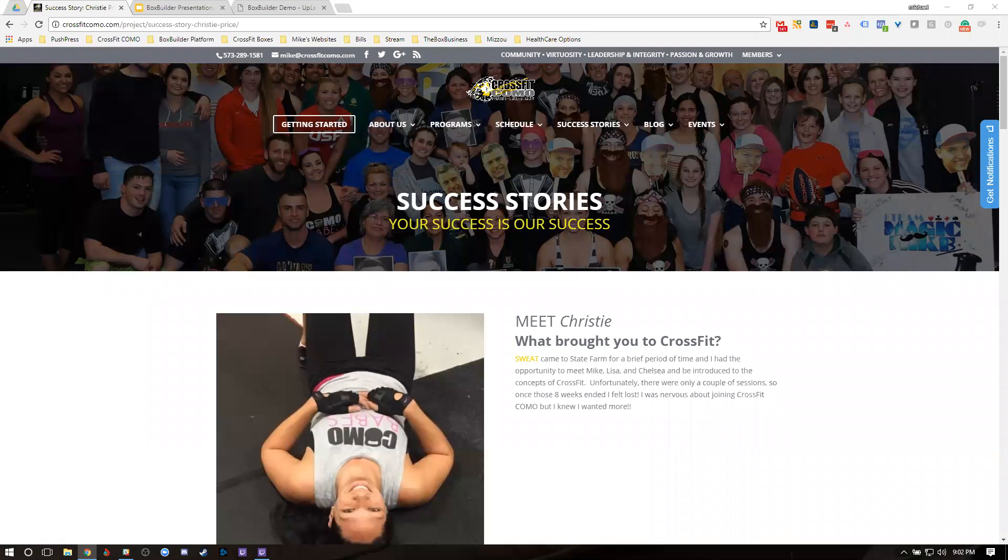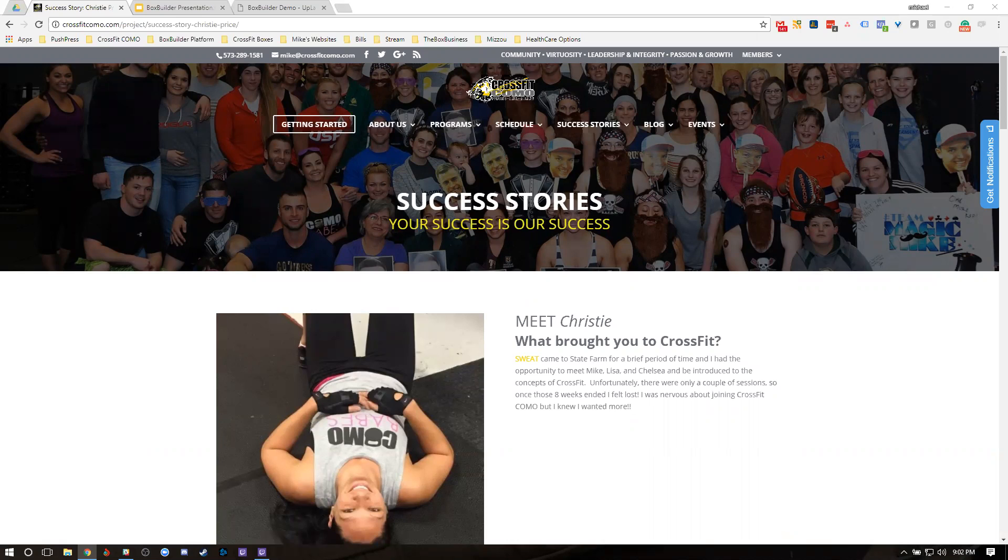What's up, y'all? This is Mike from the BoxBuilder team, and today I want to talk to you about how to automate your success stories in your gym.